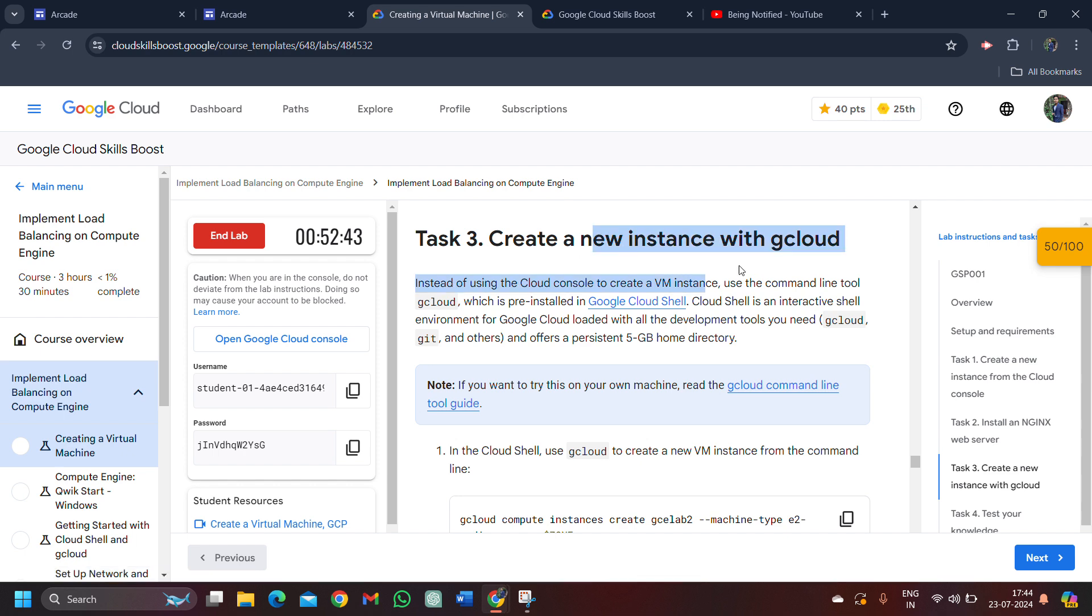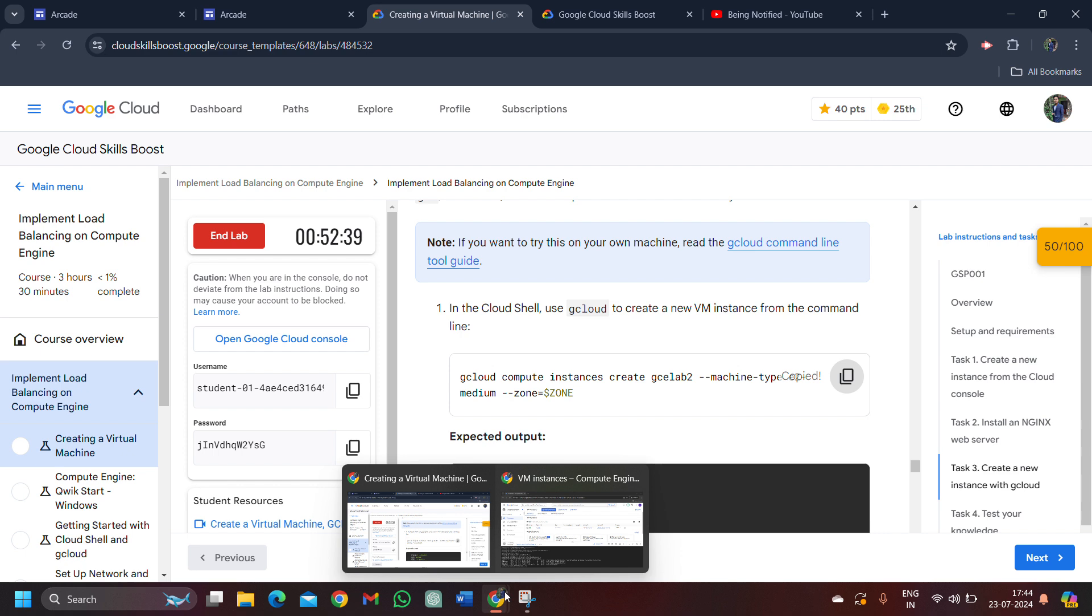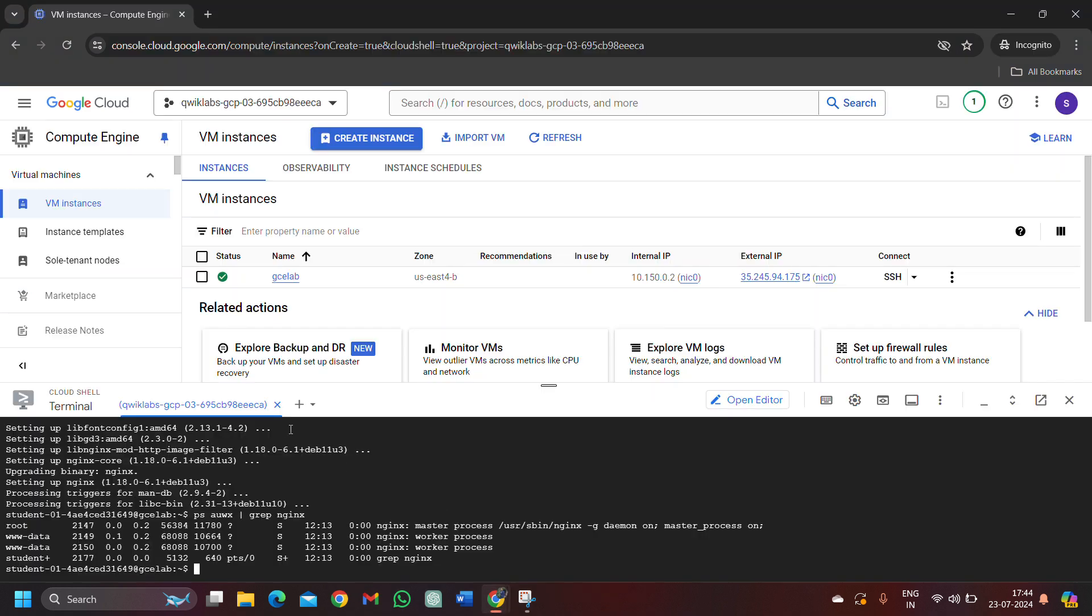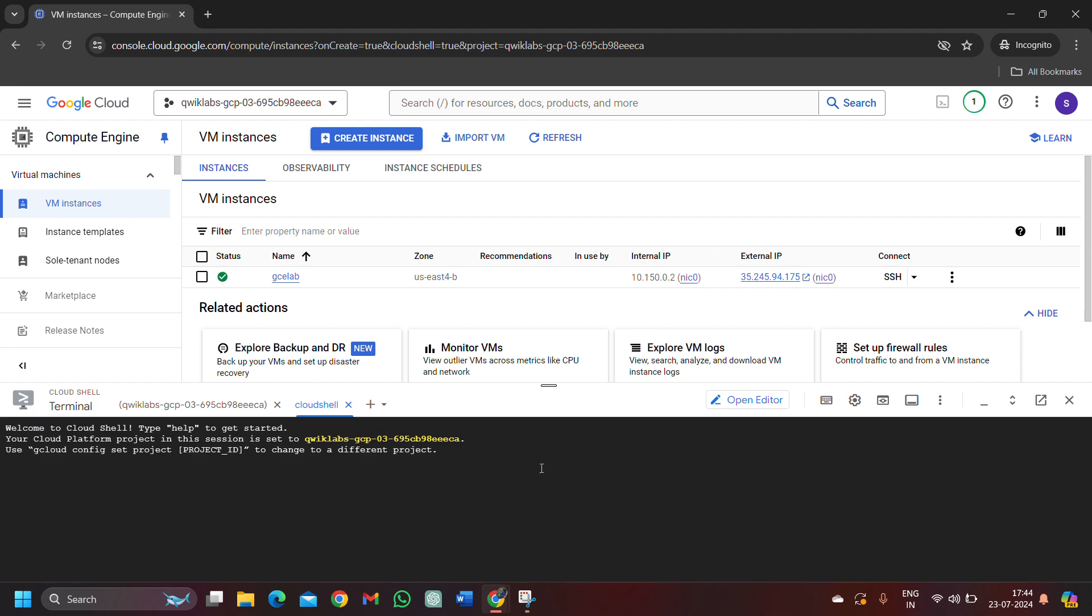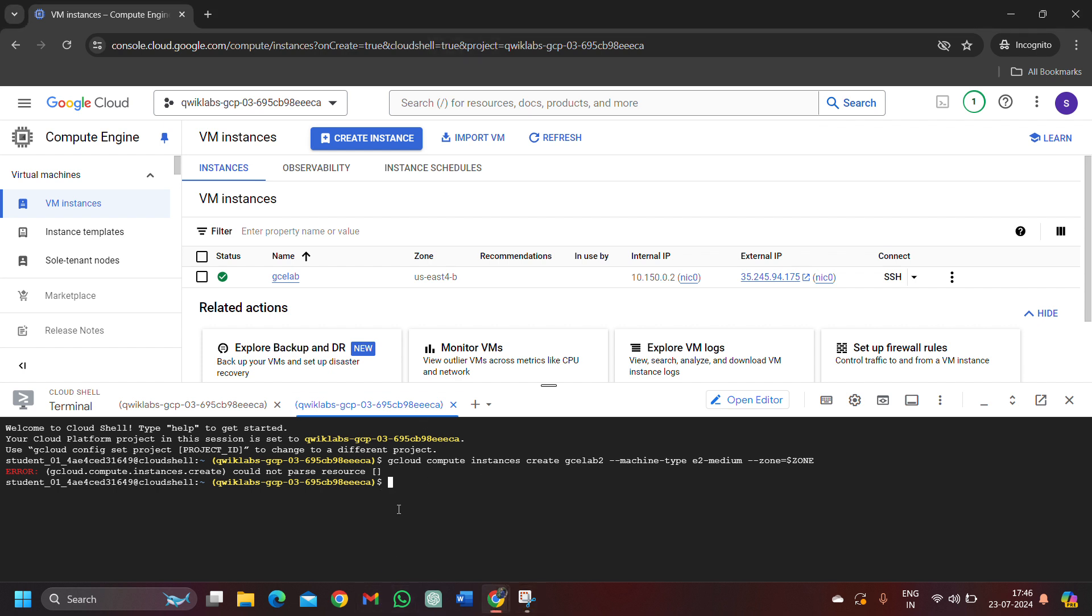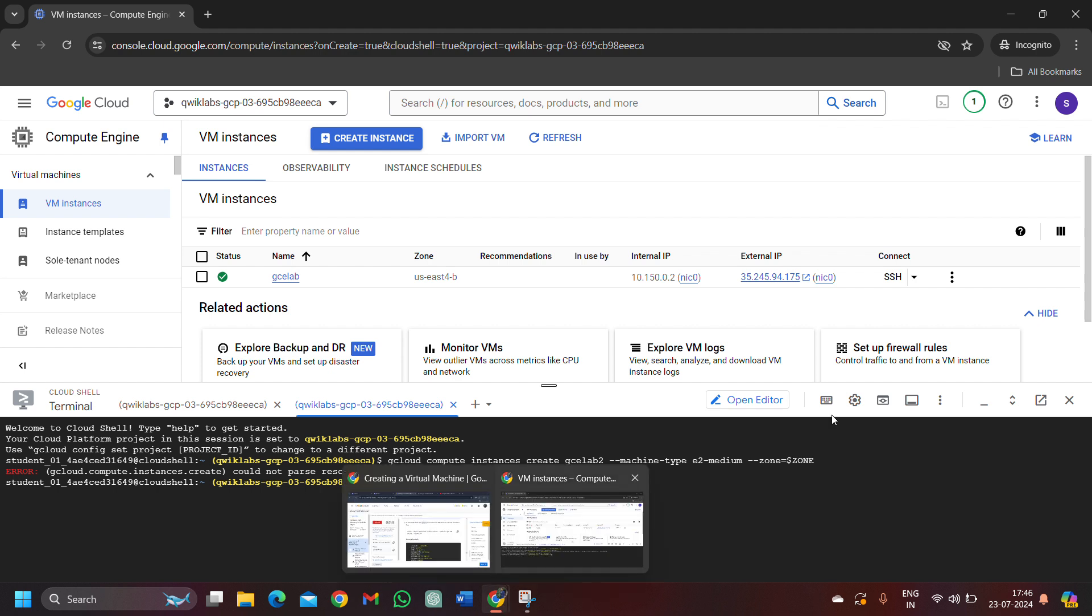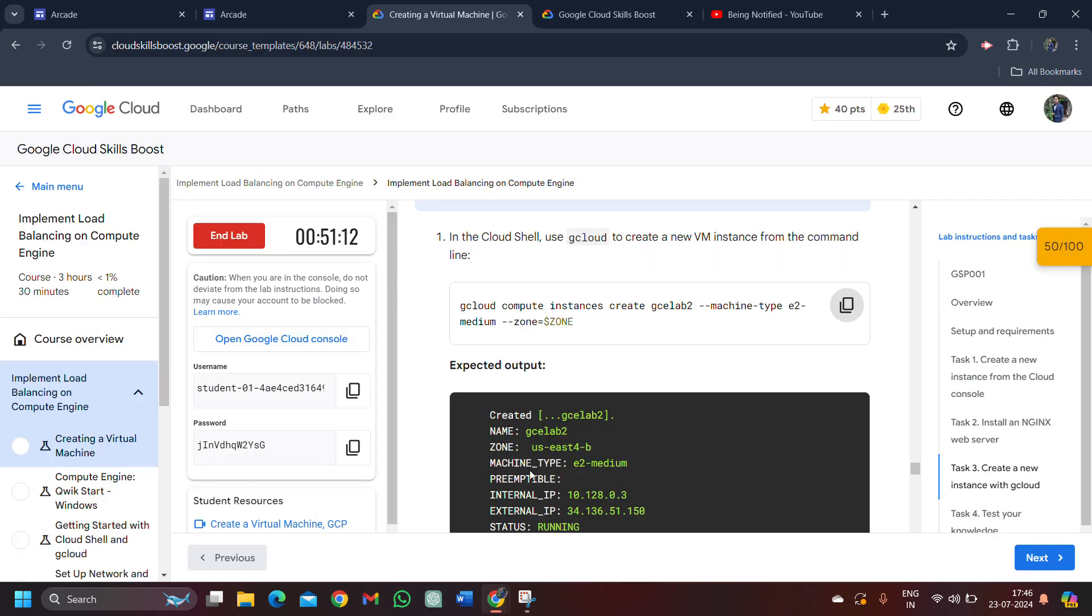Now scroll down. We have to create a new instance again. Copy this first command. Come back to the lab. Click on this plus icon. We have to open a new tab and wait for it to stabilize the connection. After that, paste the command that we just copied and hit enter button. It will initialize the instance that we just created. Just wait for a second. We get an error. Maybe that's because we didn't update the zone here. Let's try it again.